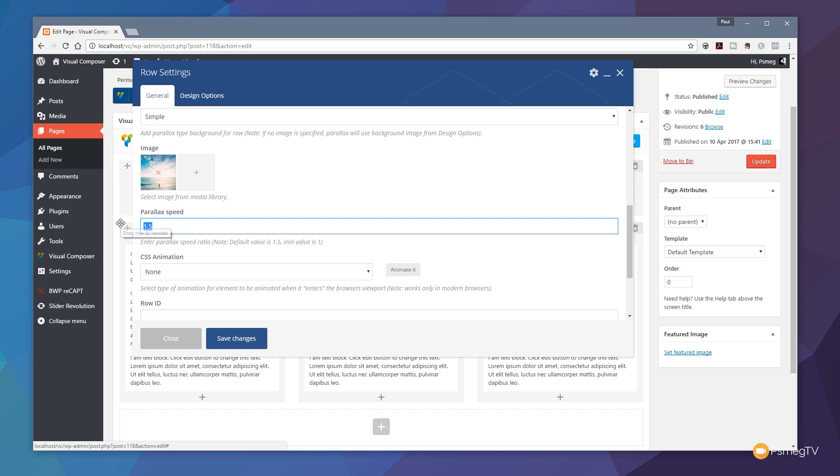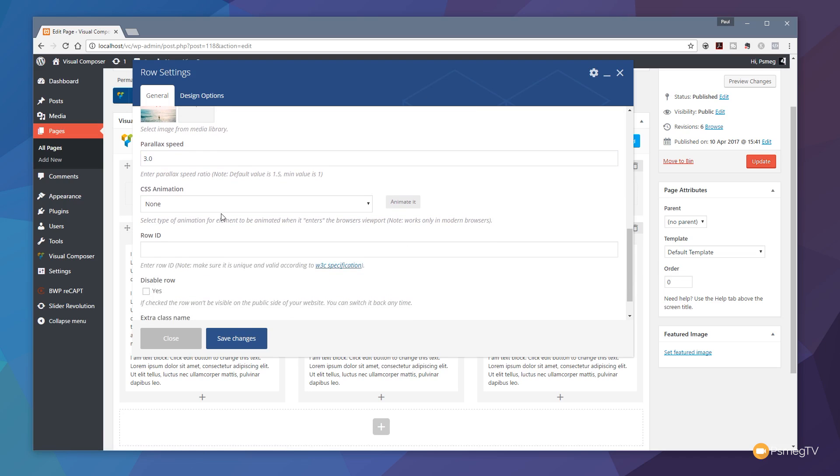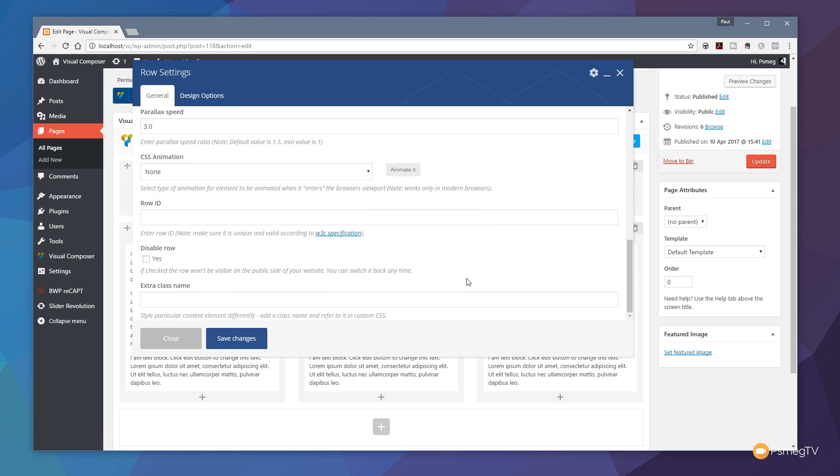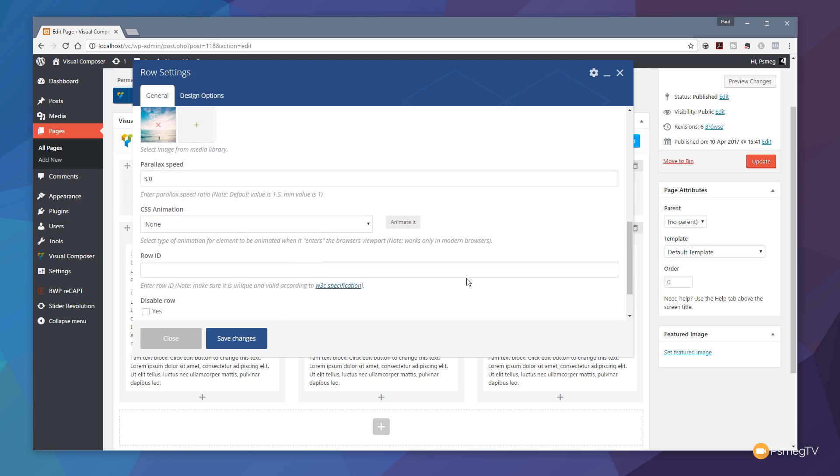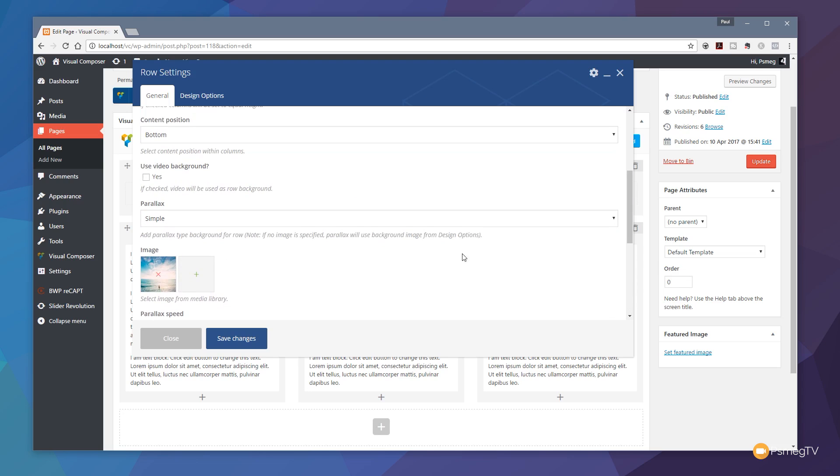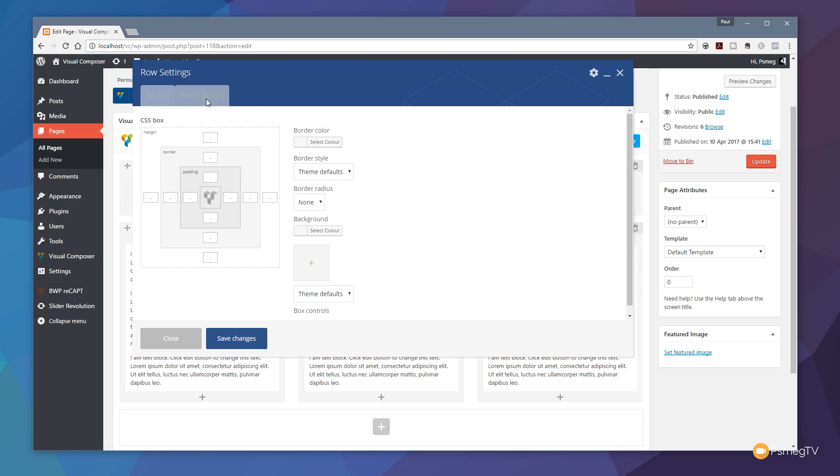I'm not going to set any CSS animation. I don't need the row ID and I don't need the disabled row, so everything is set up in there. The next thing I need to do for this is just make some room for the content, because I only want to have a title and a button. I want to have plenty of space around it for the parallax effect, for the image to show through and give us a nice effect.